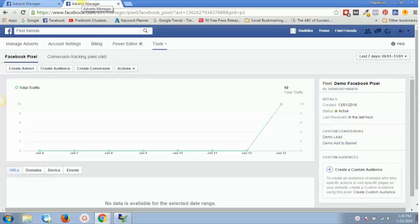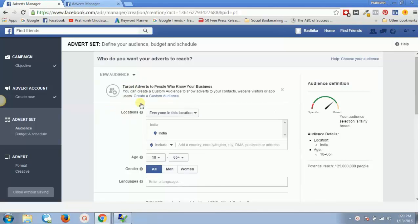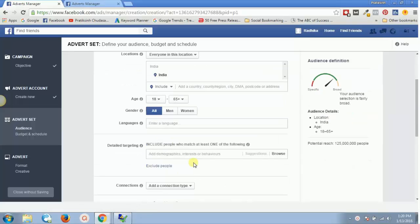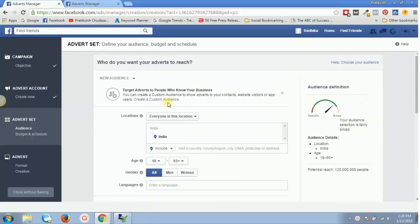In this video we're going to see how you can create a retargeting audience for your remarketing advertisements. There is no rocket science in that — it's a simple website click advertisement. Previously what you used to do is target locations and categorize demographics, but for this you need to create a custom audience.